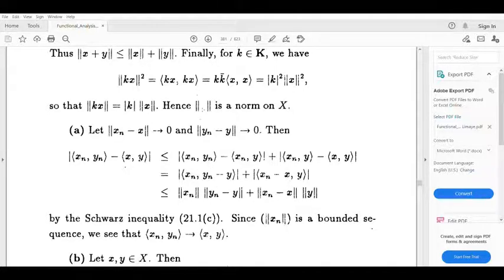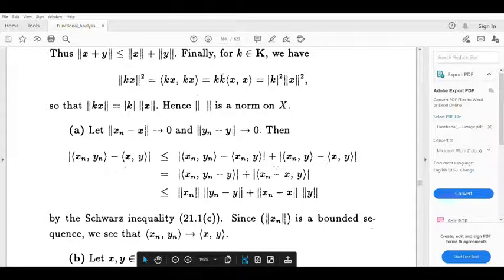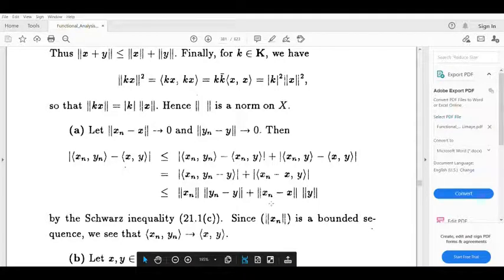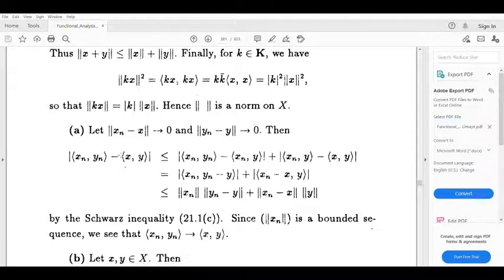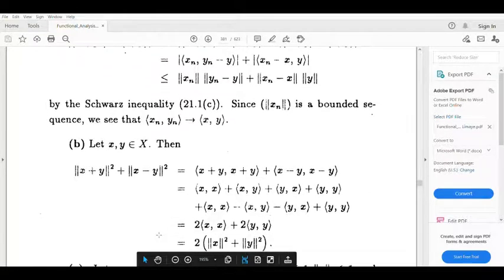By the norm result, inner product (x, y) is less than or equal to norm x times norm y. So this is less than or equal to norm (x_n) times norm (y_n minus y) plus norm (x_n minus x) times norm y. Since norm (x_n minus x) tends to 0, we know norm (x_n) is a bounded sequence and norm y is a constant. So this whole term tends to 0. Therefore, modulus of inner product (x_n, y_n) minus inner product (x, y) tends to 0, meaning inner product (x_n, y_n) tends to inner product (x, y).